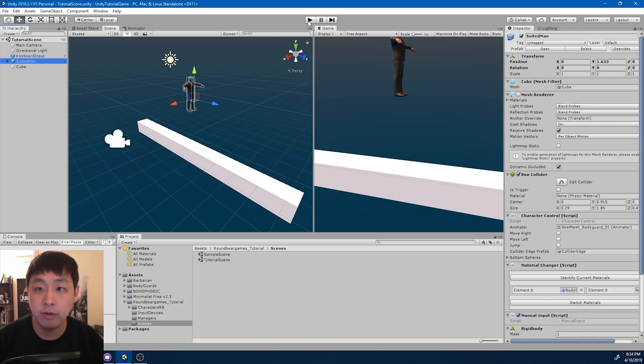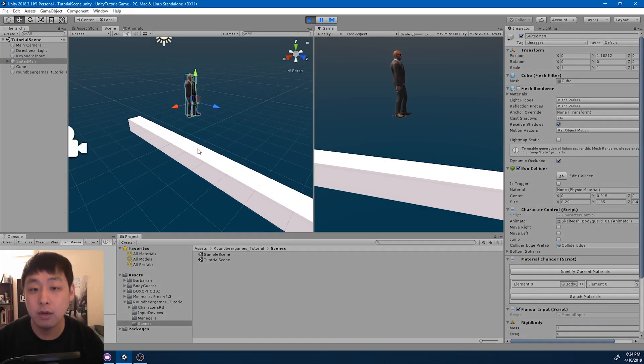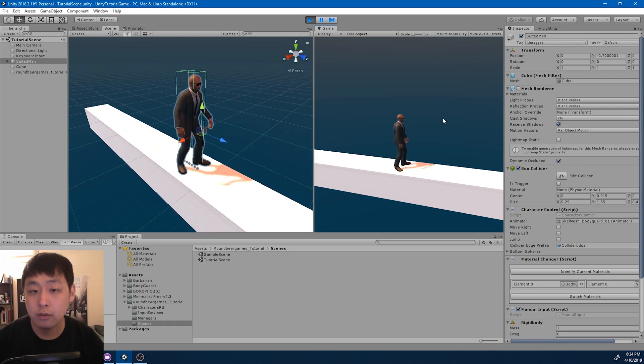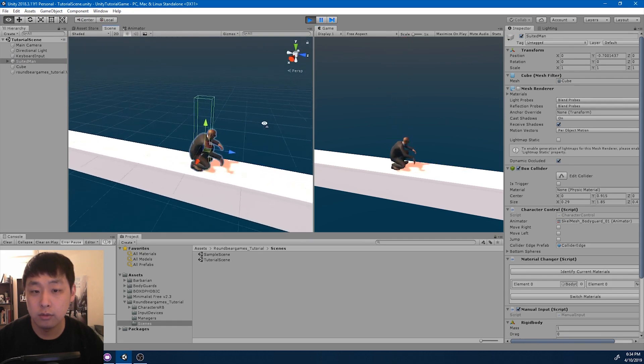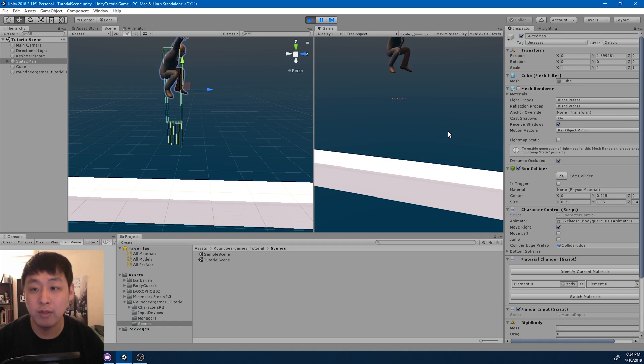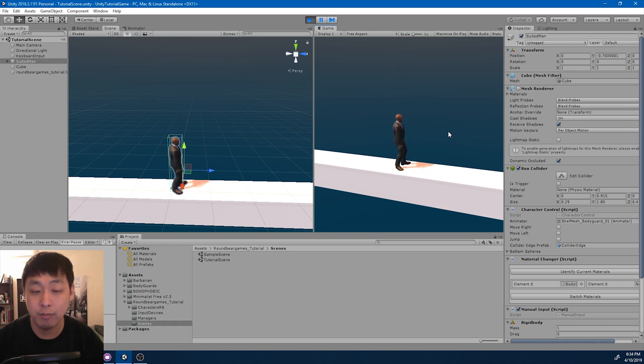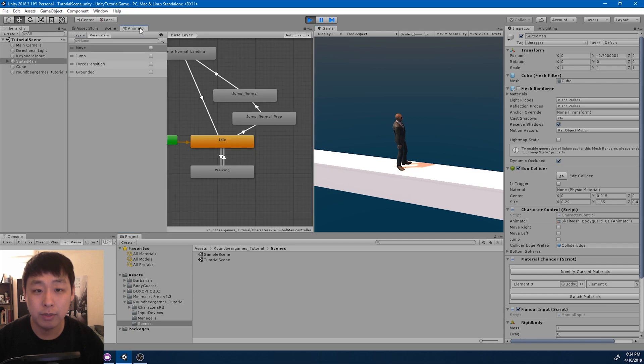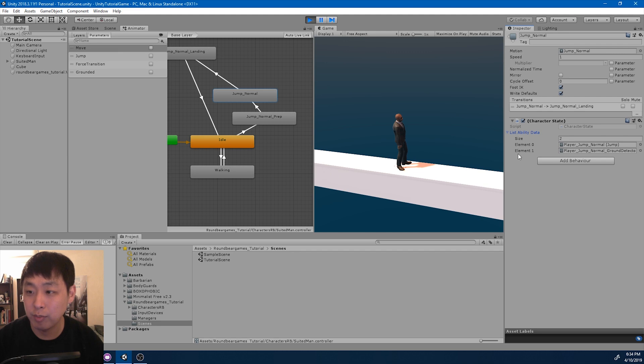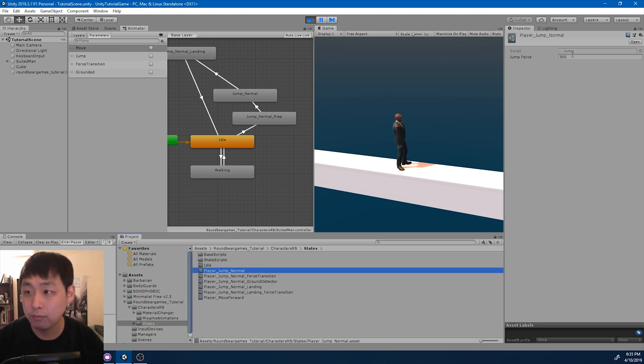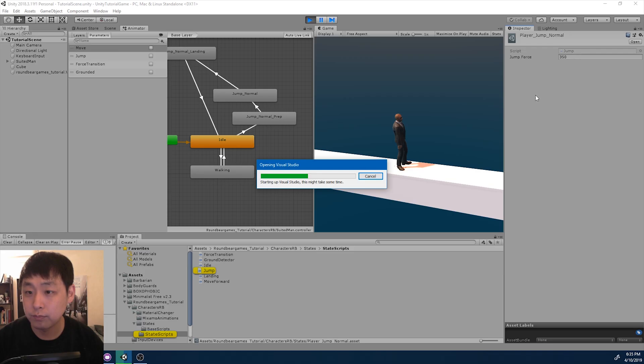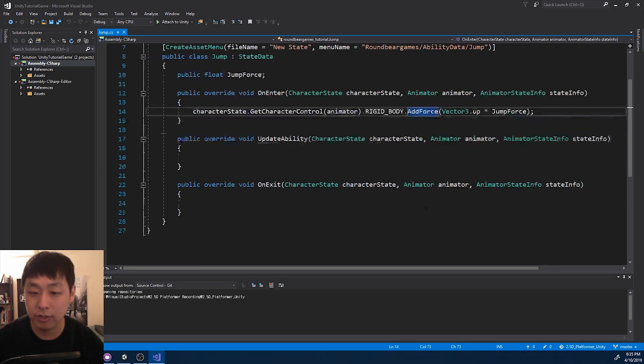So in the last video we got started on matching physics and animation. But if I wanted to move while I'm in the air, if I press forward after I jump, nothing happens. Because if I go take a look at the animator, look at jump and jump abilities, this script all it does is add upward force. There's nothing else.